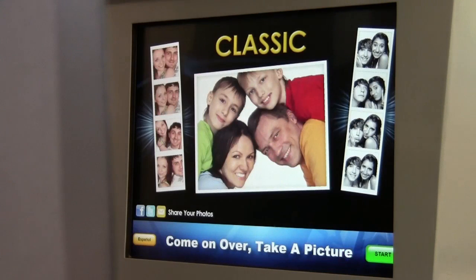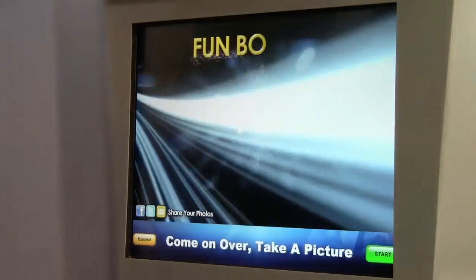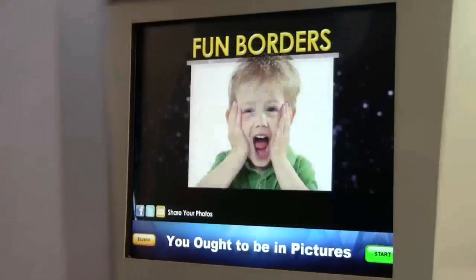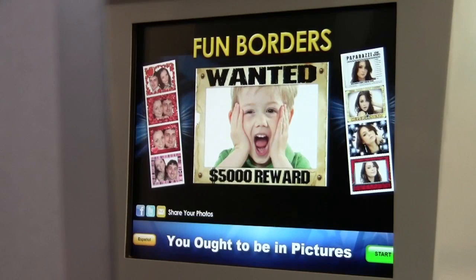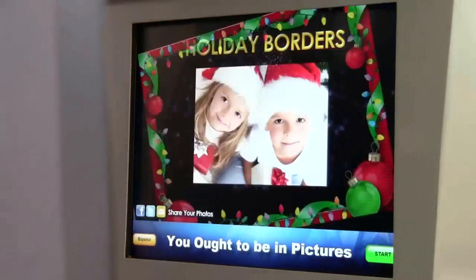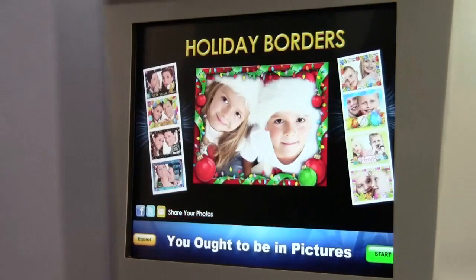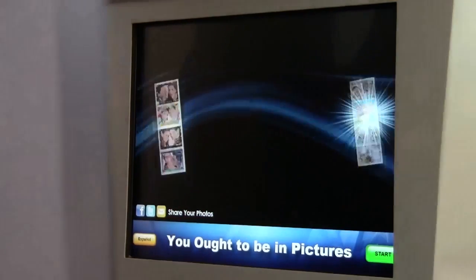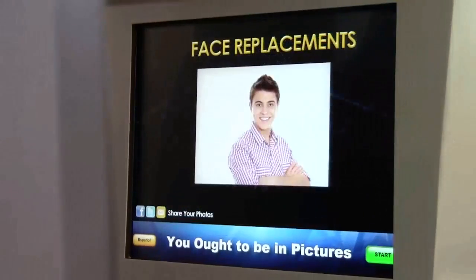Welcome to our configuration tutorial, where we'll explore the behind-the-scenes functionality and customization of your Smile 2.0 Photo Booth software. Today we're going to walk you through how to access and navigate the Secure Configuration Utility, and then walk you through some of the changes for your first time setup.